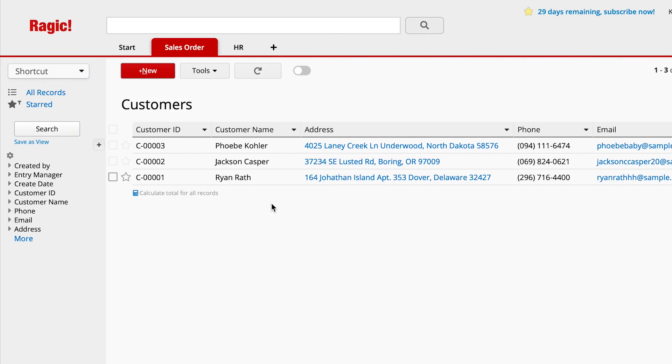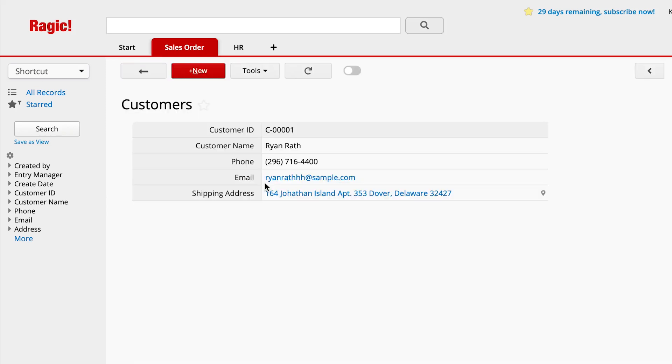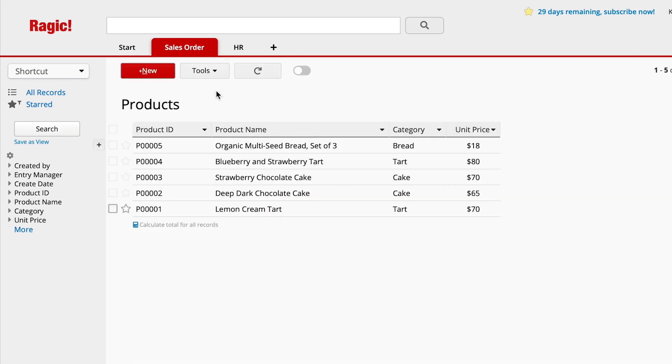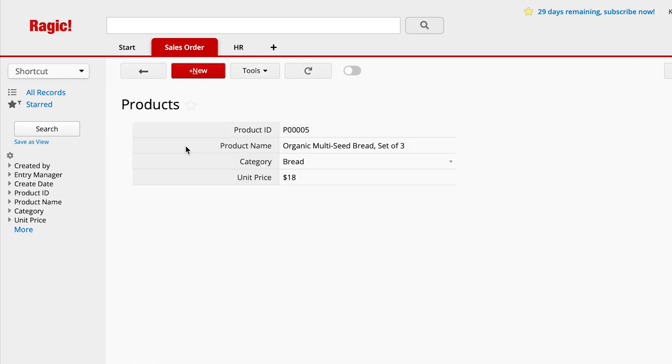Now we know how to use link and load. Let's see how to set it up. First, we need to prepare two source sheets, one for customer information and another for product information. Your sales order will retrieve information from these two sheets.